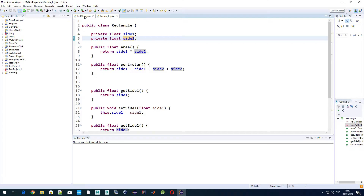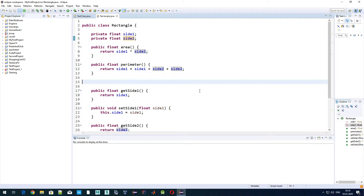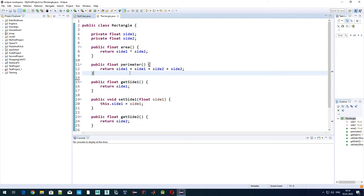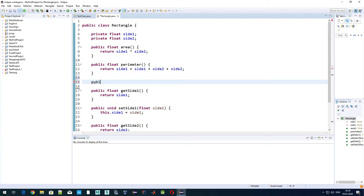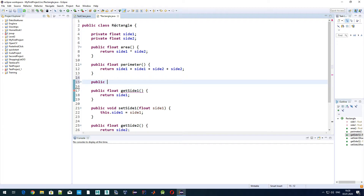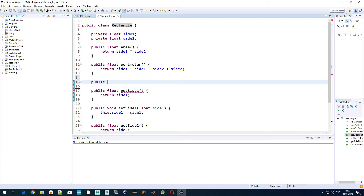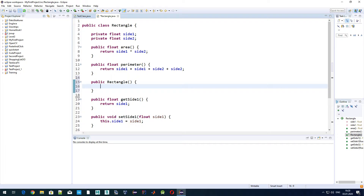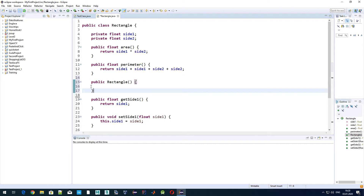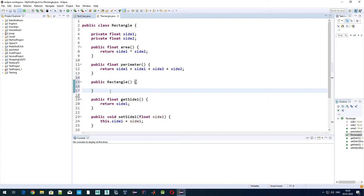Today we'll talk about how we can define our own constructors, so that by creating an object we also perform other actions like assigning values to side one and side two. The constructor method must have the same name as the class. So since our class is named 'rectangle', the constructor method name must also be 'rectangle'. That's basically how the default constructor looks — it's just an empty method that doesn't do anything.